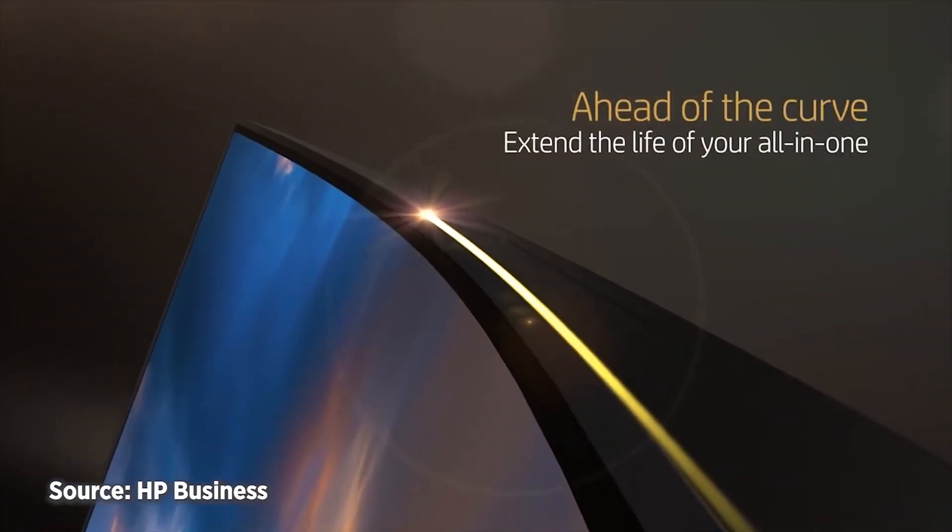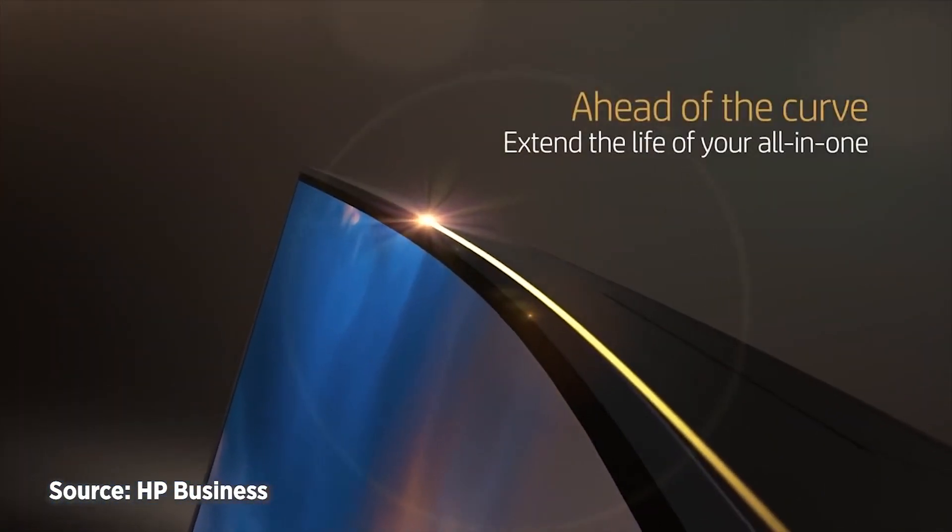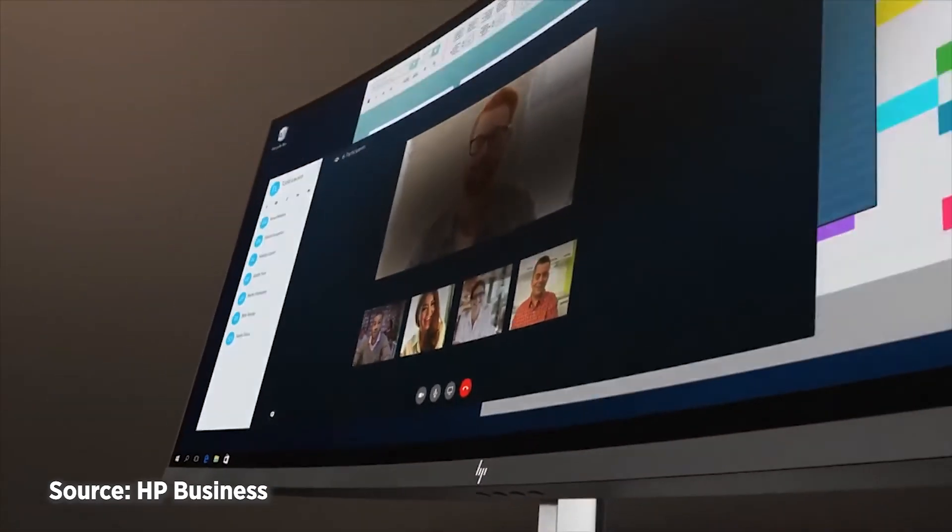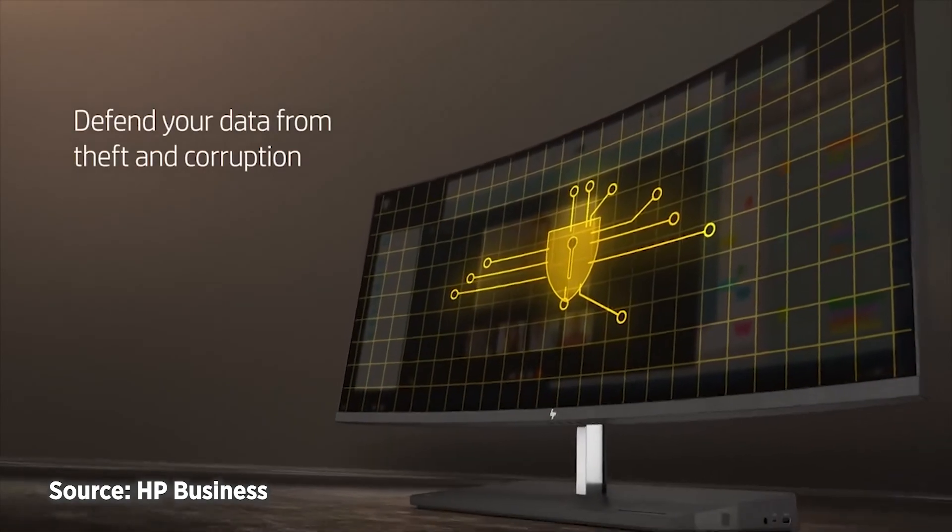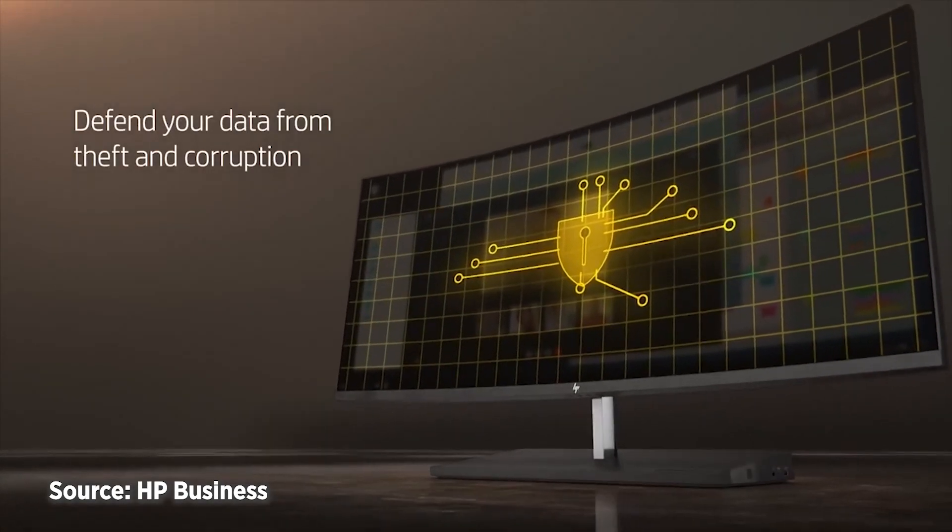Ultimately, the 34-inch Elite One 1000 is for anyone focused on going above and beyond in terms of their workday productivity, or even just anyone who's tired of dealing with multiple external monitors. We're big fans.